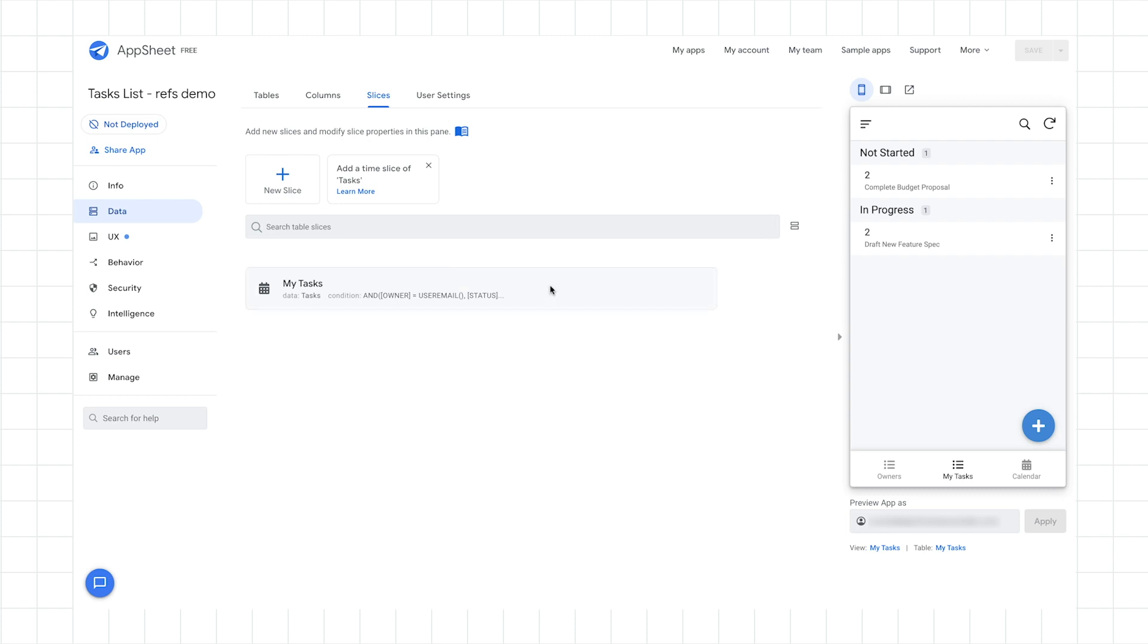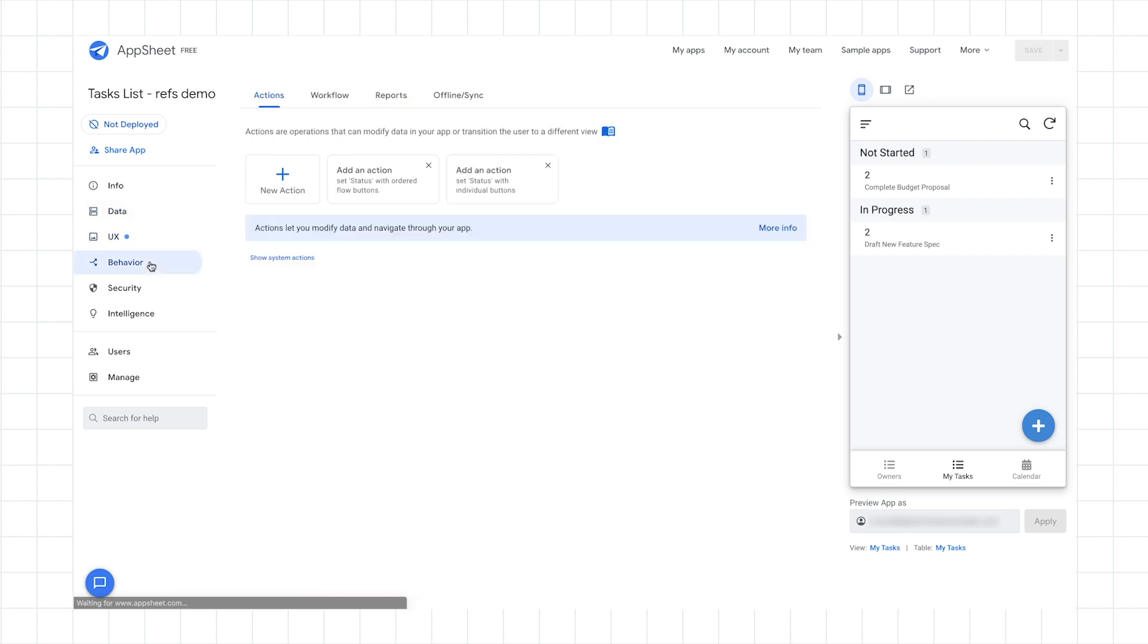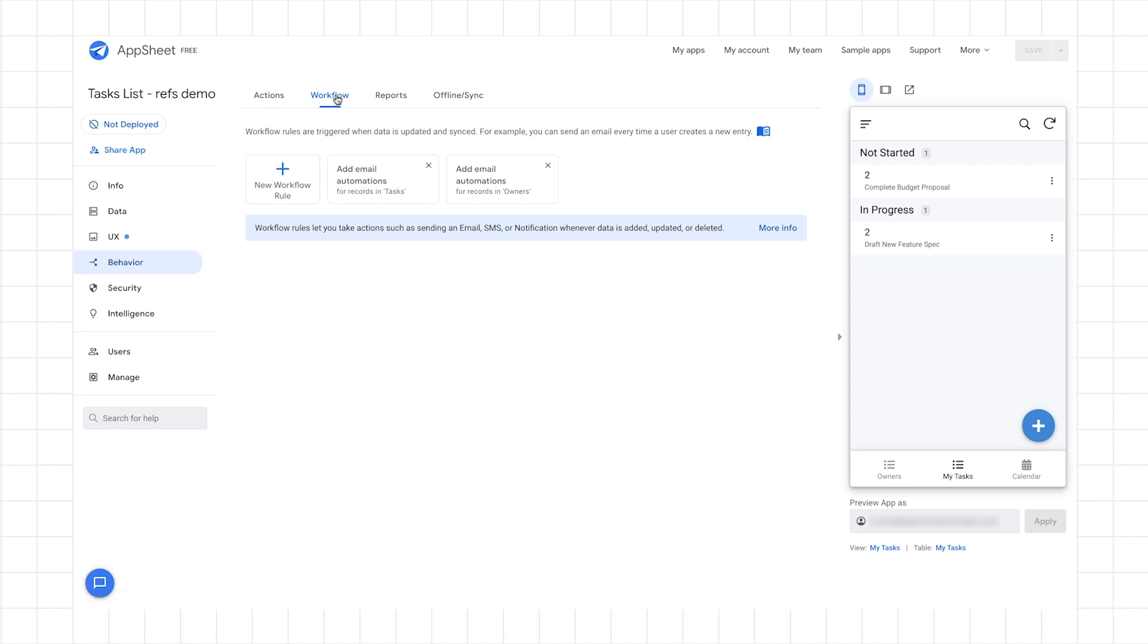So let's move on to workflows. Now for workflows, that allows us to change the app such that it will also send an email to a new task owner. So to do that, let's click on the behavior tab here. And under behavior, you'll see that there's a workflow section here. So I click on workflow. Now I could create a brand new workflow rule from scratch. But in this case, I'm actually going to use this option to add email automations for records and tasks.